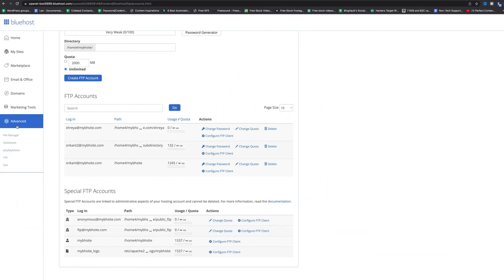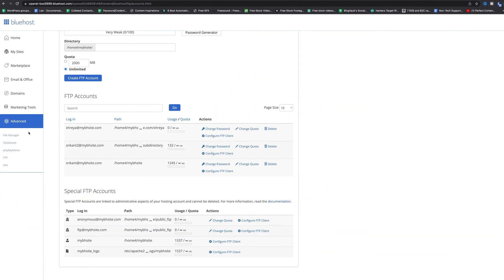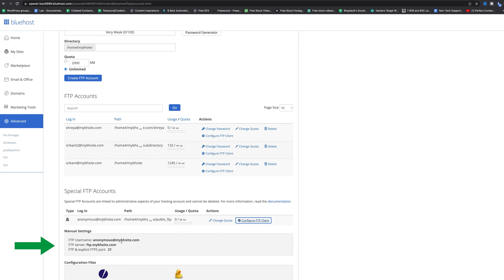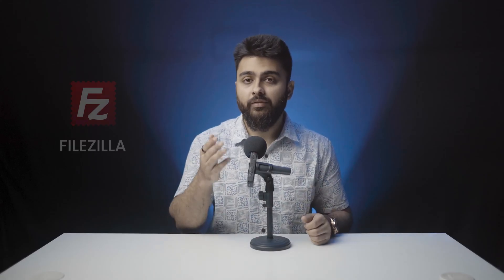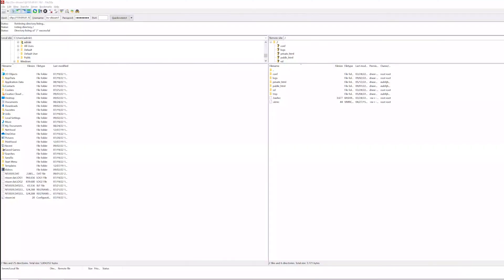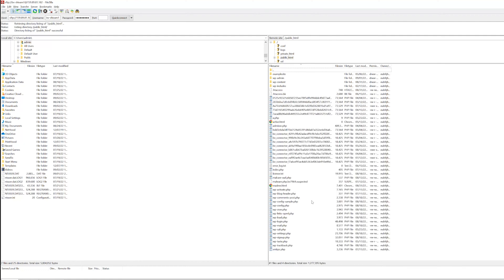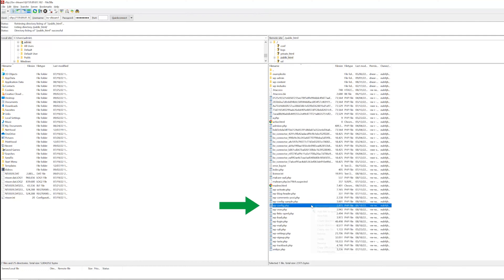Here's how you do it. Check your hosting dashboard to find your FTP credentials, like your server IP or host name, username and password. Then install an FTP client — I'm using FileZilla, but there are other popular ones out there as well. Once you're connected to the server, look in the core WordPress folders for the public HTML folder.